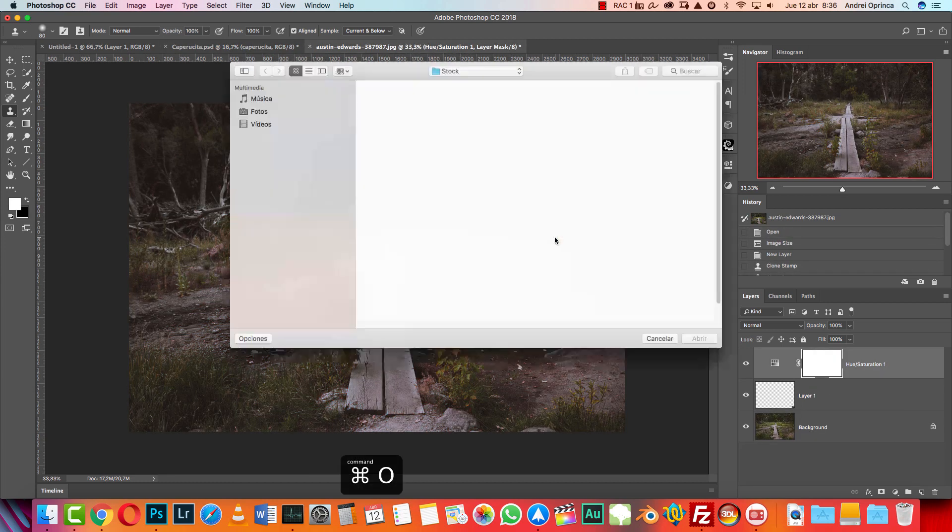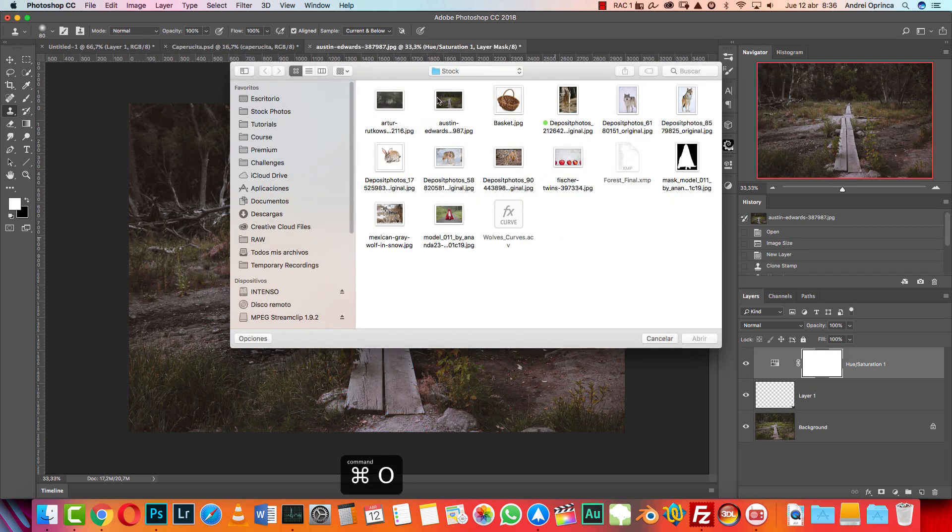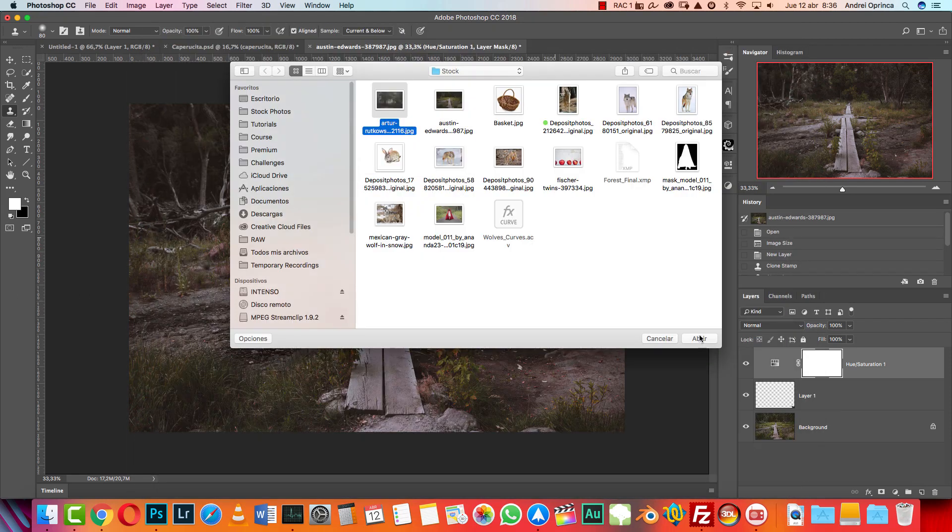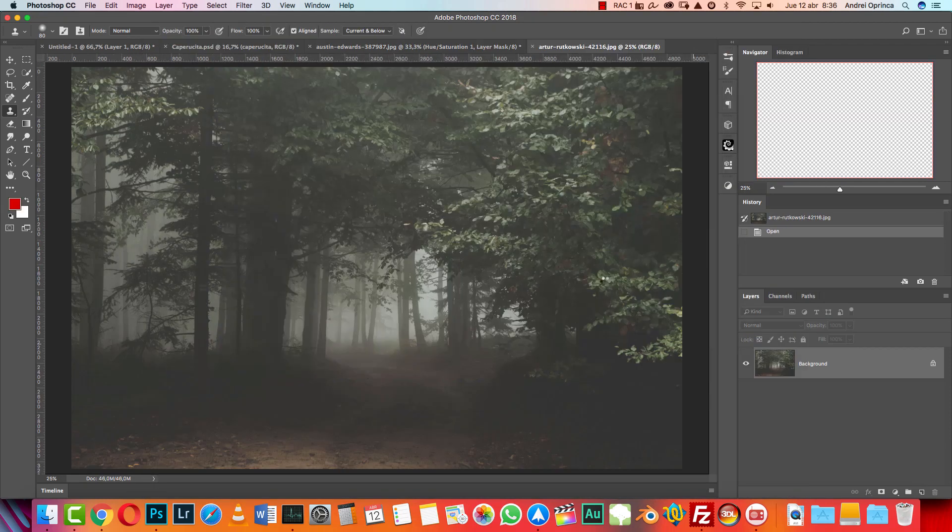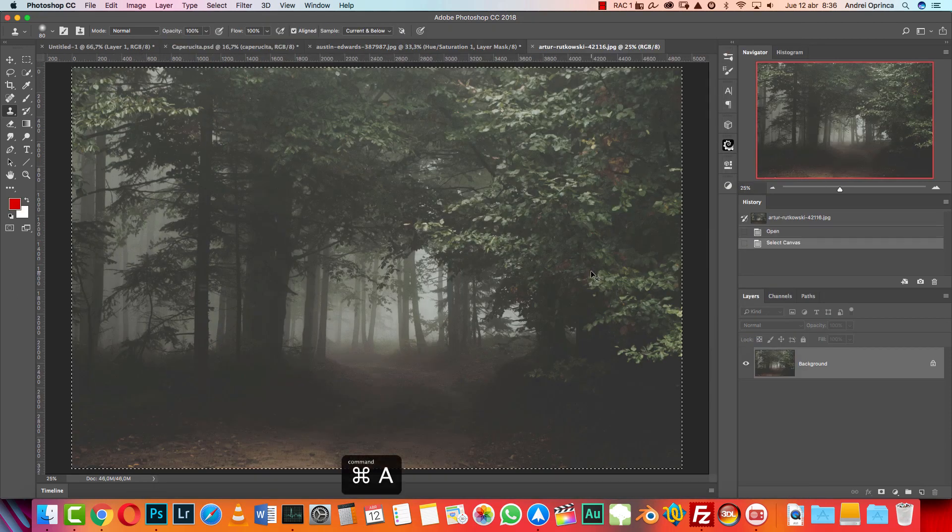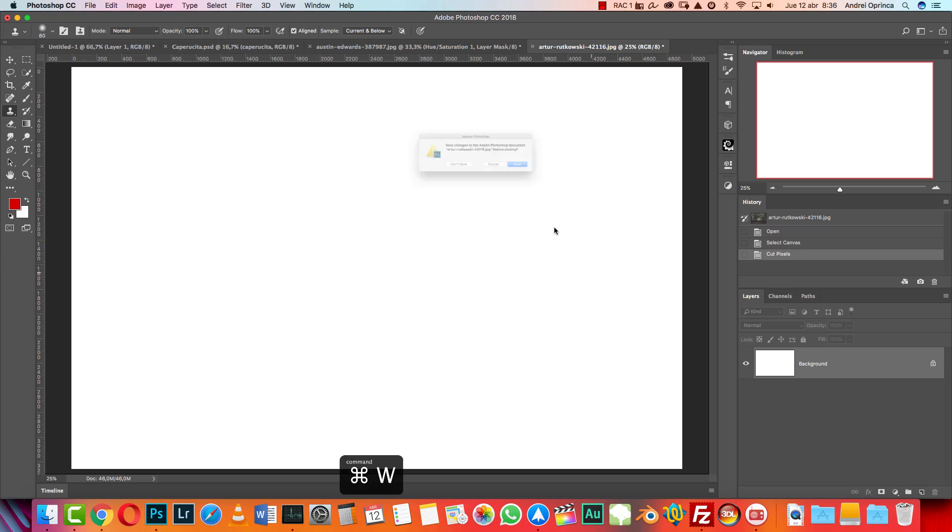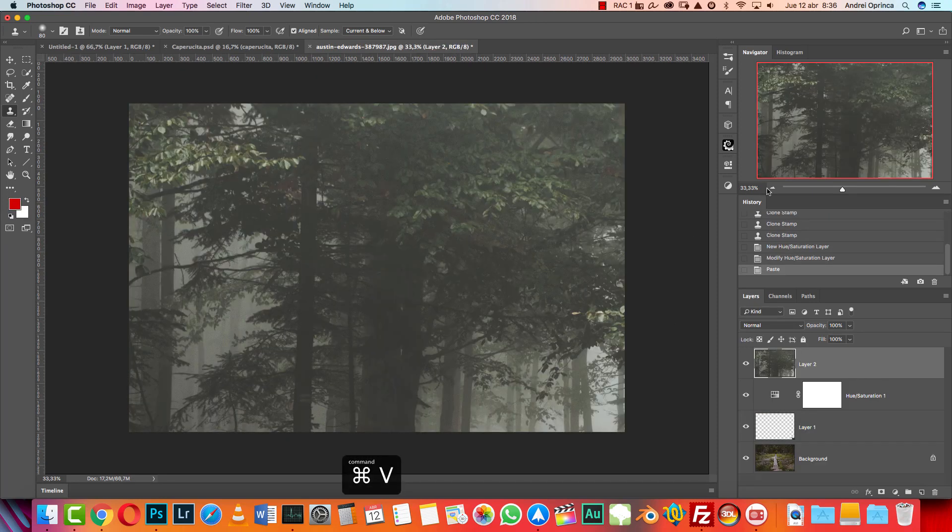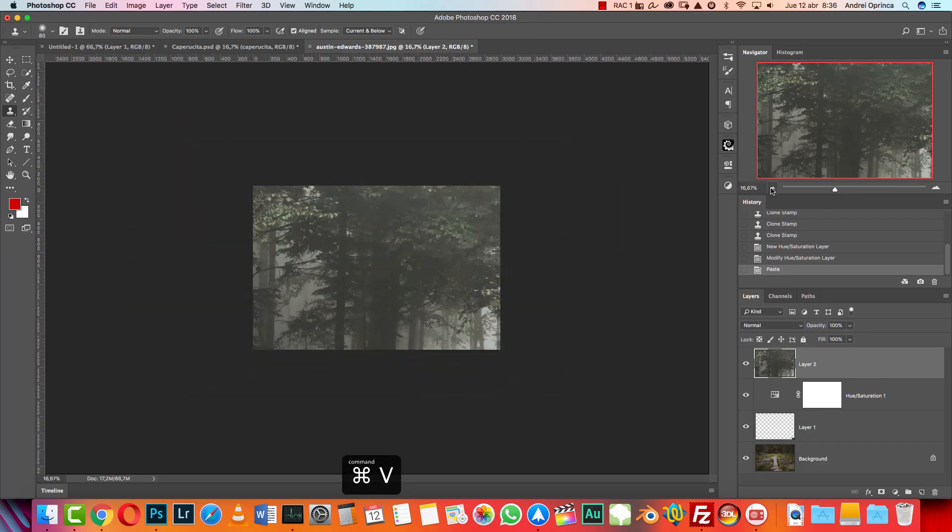Searching on unsplash.com, I found this other image. You can use others on unsplash.com - you'll find lots of them. I found this one which I thought works really well, so I'm gonna paste it on top.